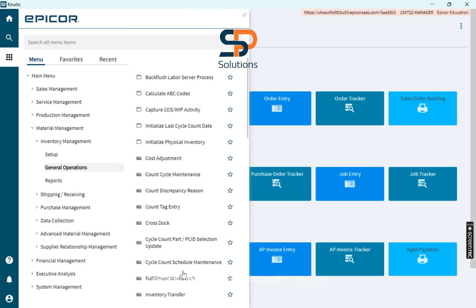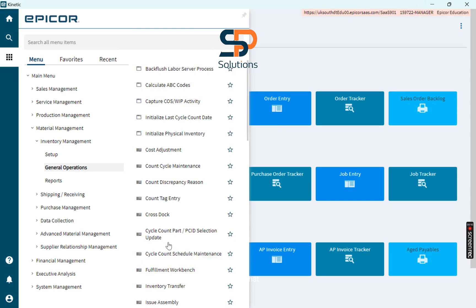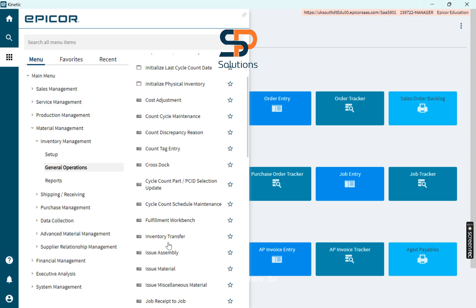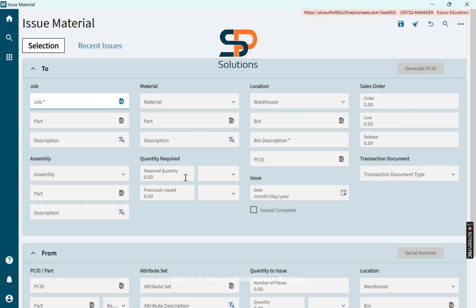General Operations, and here you find that, Issue Material here. So click on it. Issue Material screen displays.